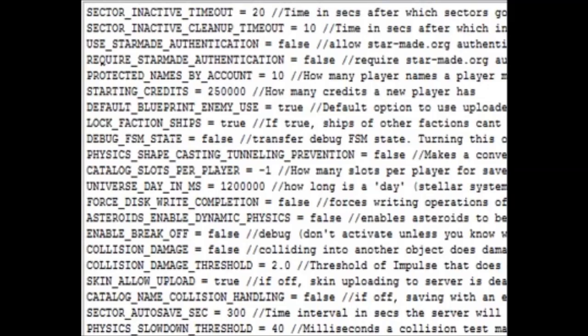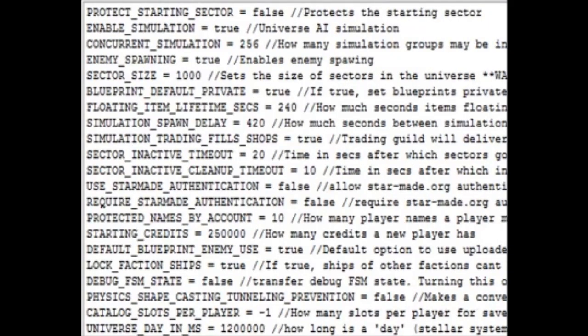This part right here controls how many starting credits you get when you start a brand new game. The floating item lifetime seconds shows you how long items can stay alive floating in space without despawning. Here is something you can do right off the bat: if you don't want enemies to spawn, then you can set this to false.